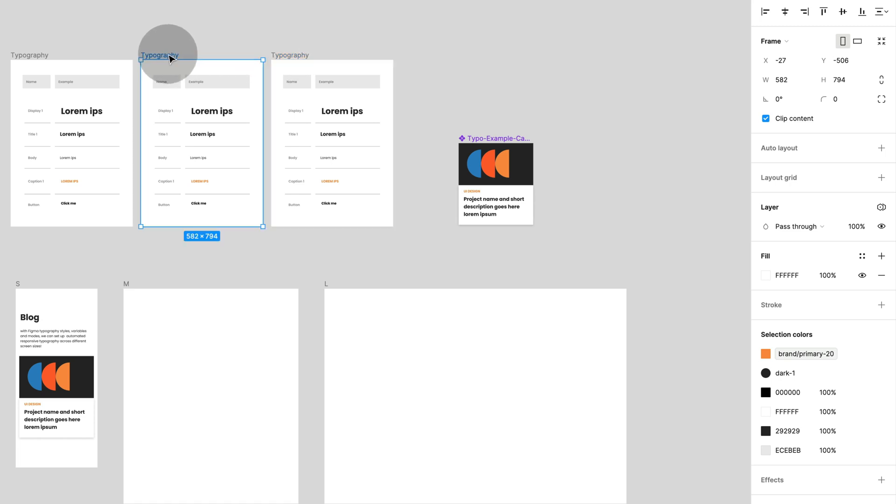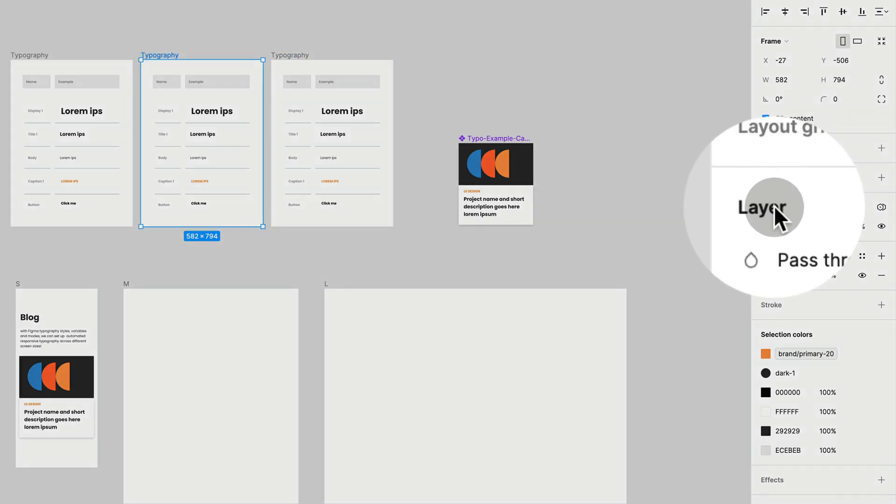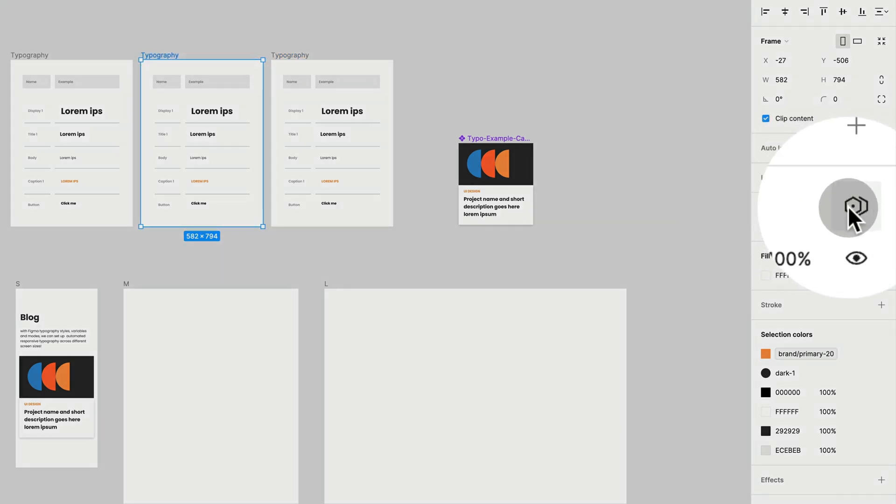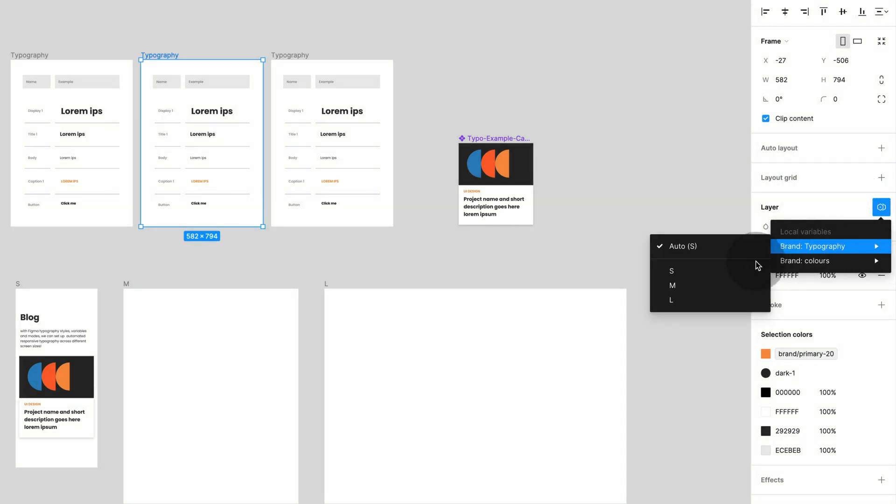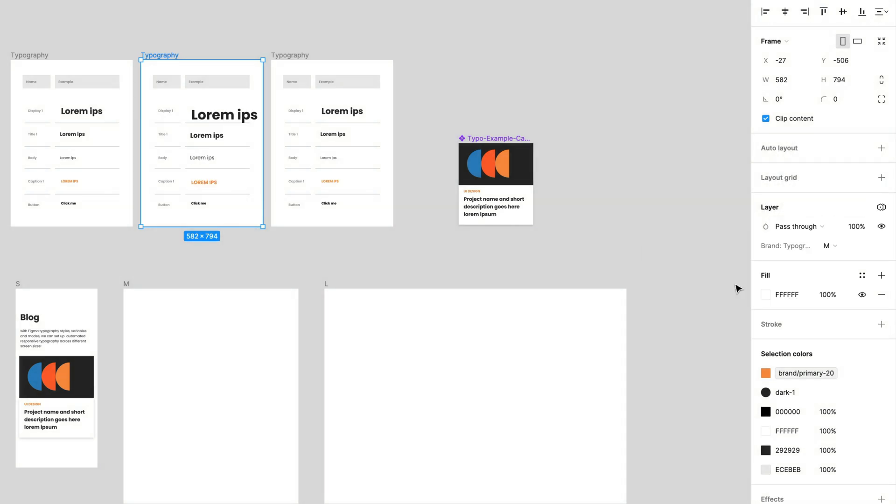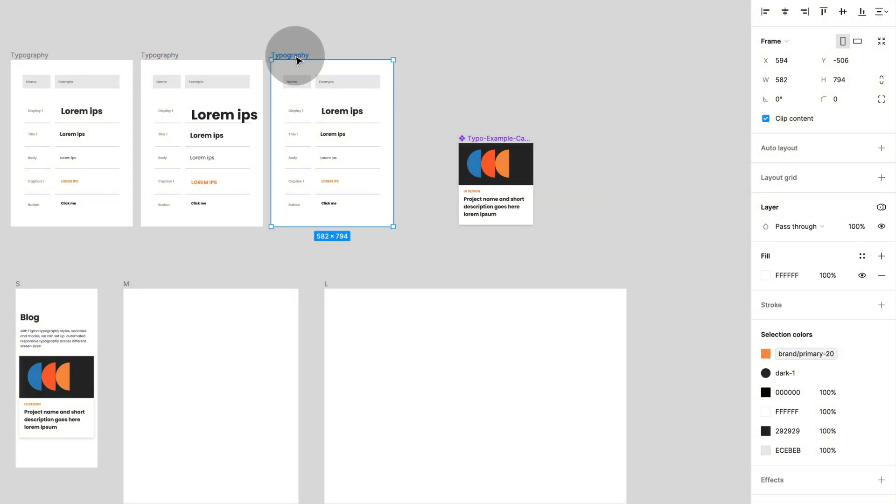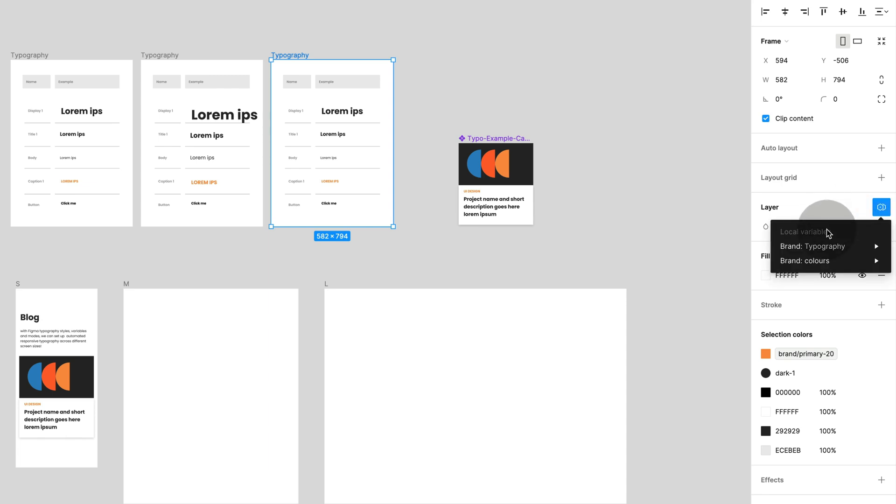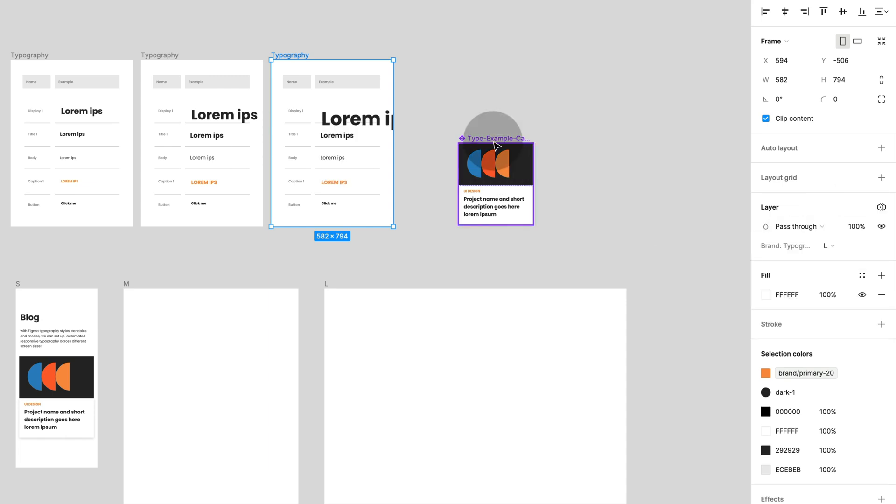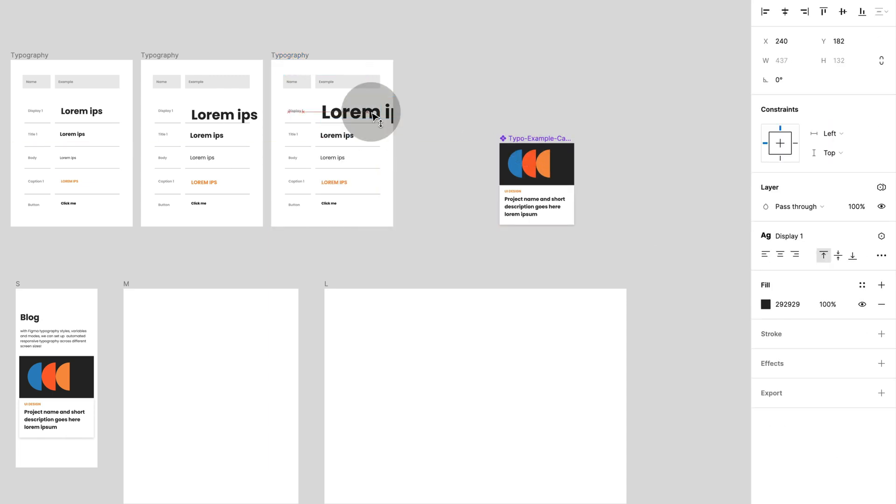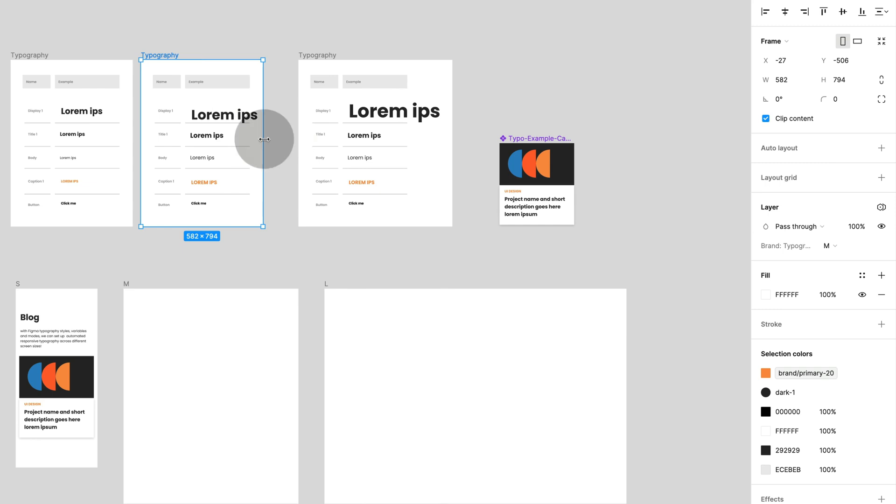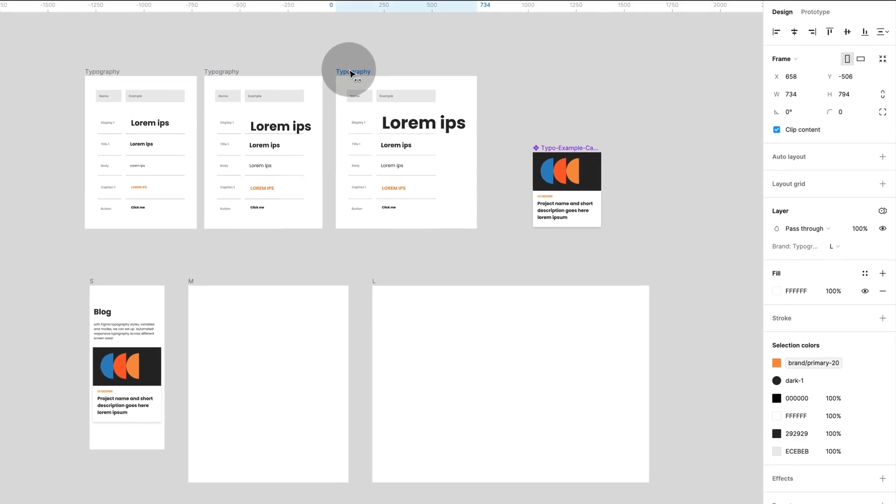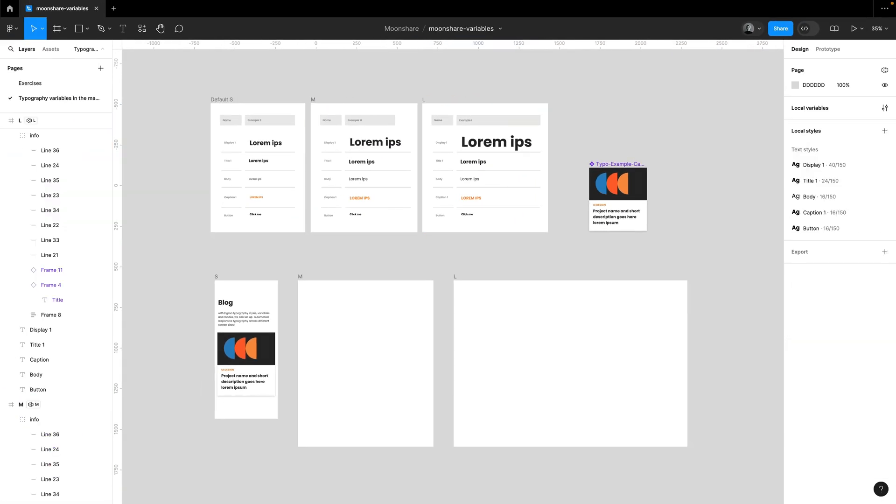Now I select this, and then in the right hand side on layers, I can see the mode switcher and typography. And now I'm going to switch this one to M, and I'm going to switch this one here to L. So what I can do now, I can clean this up a little bit, and I have a pretty nice overview already.